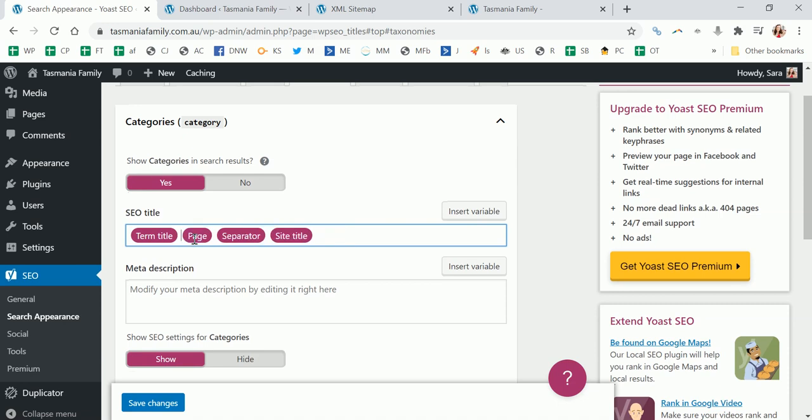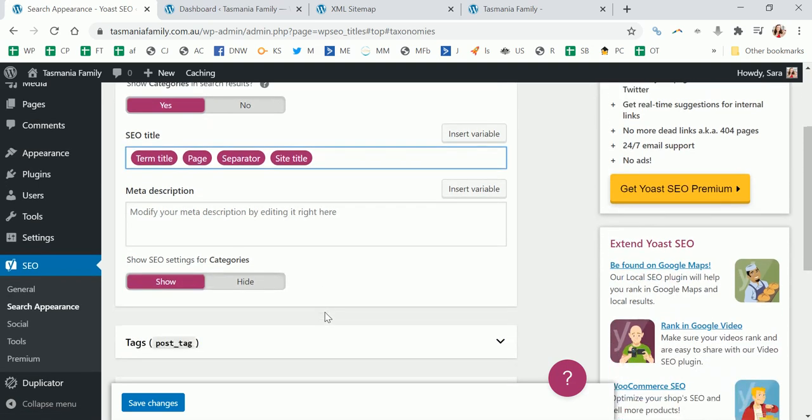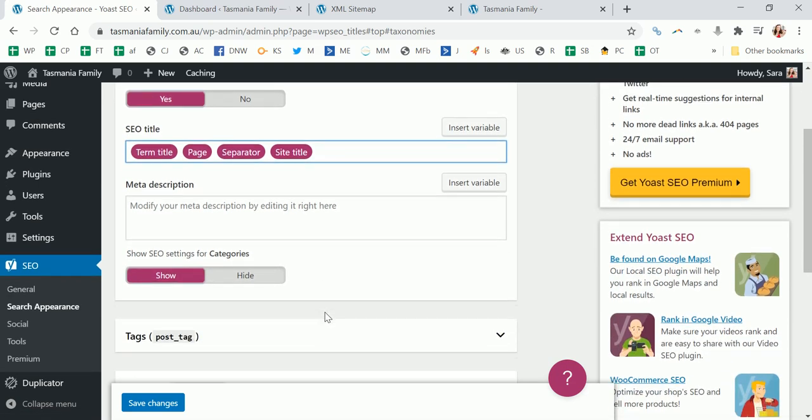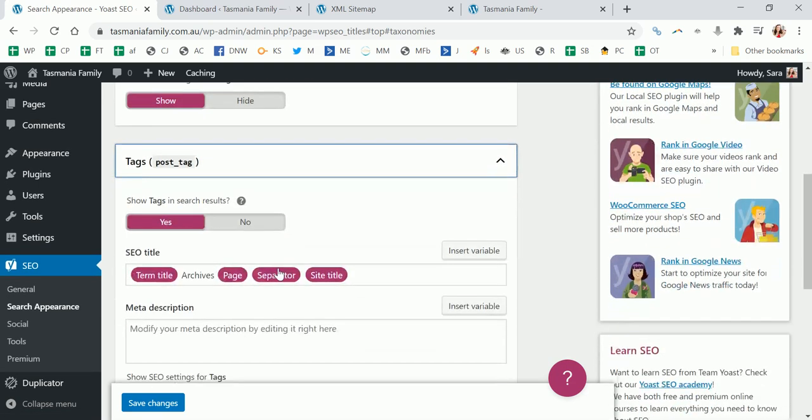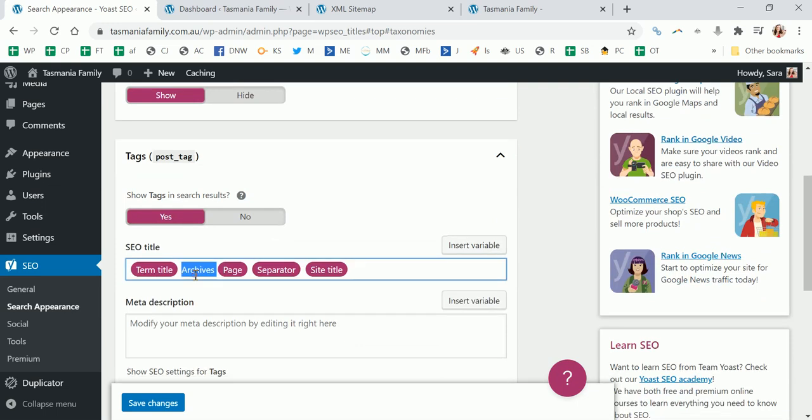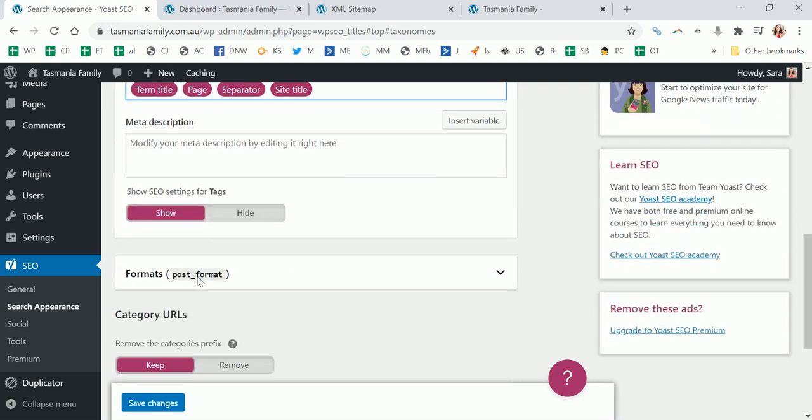Again, you can change the title. I kind of hate archives being in it, so I removed the archives. I'd rather it just said the term title, so the category title, and didn't bother with the archives. You can do the same for tags.